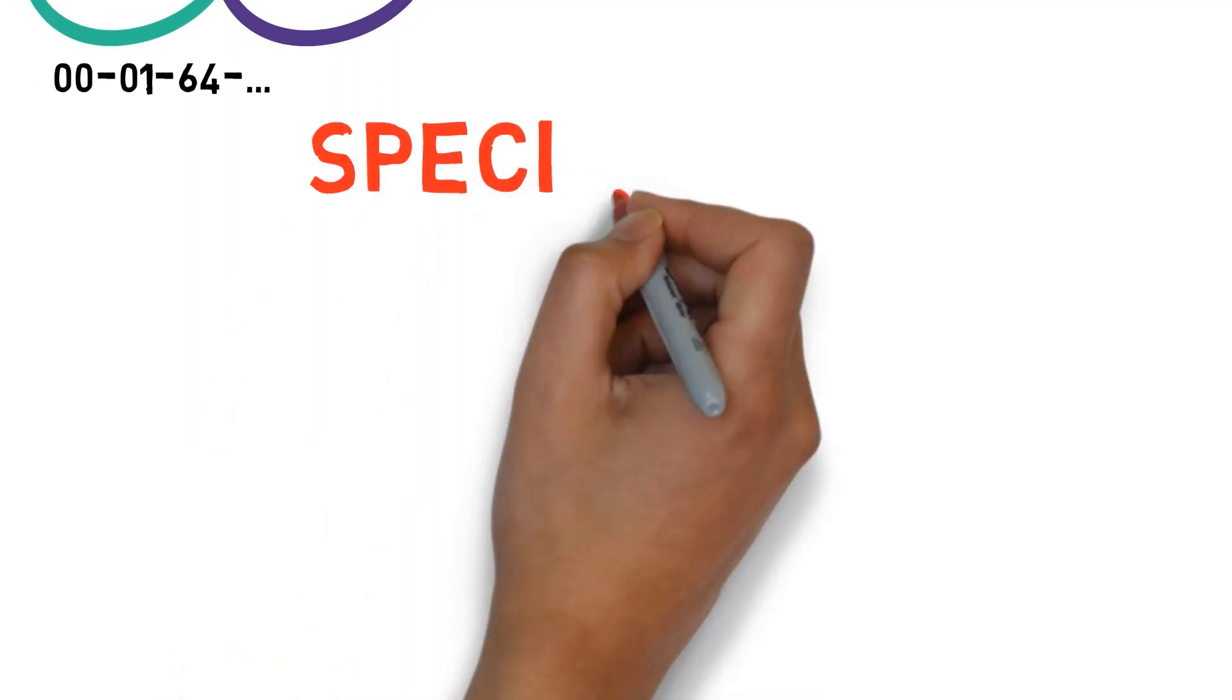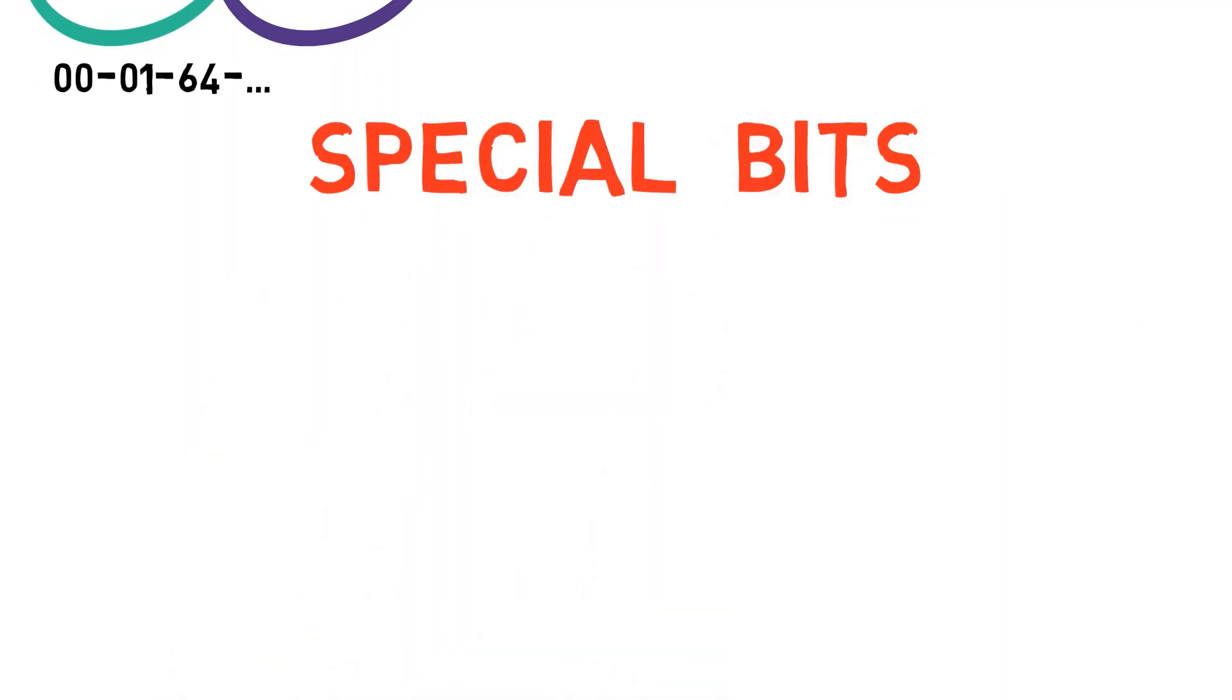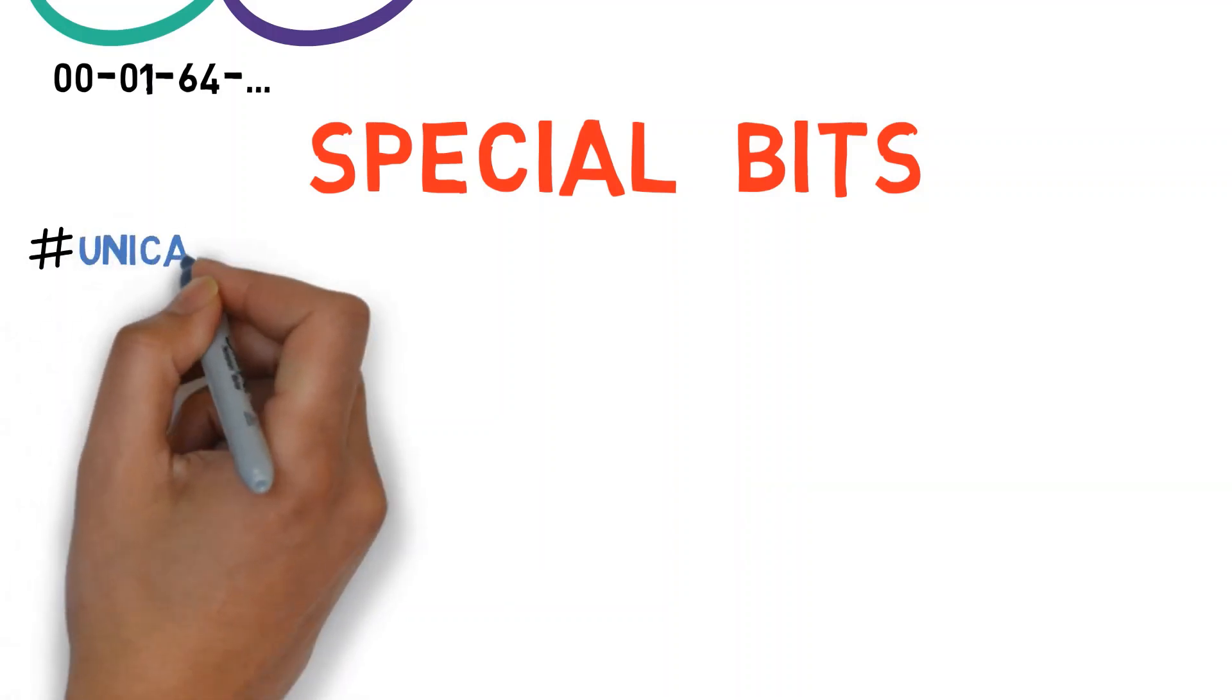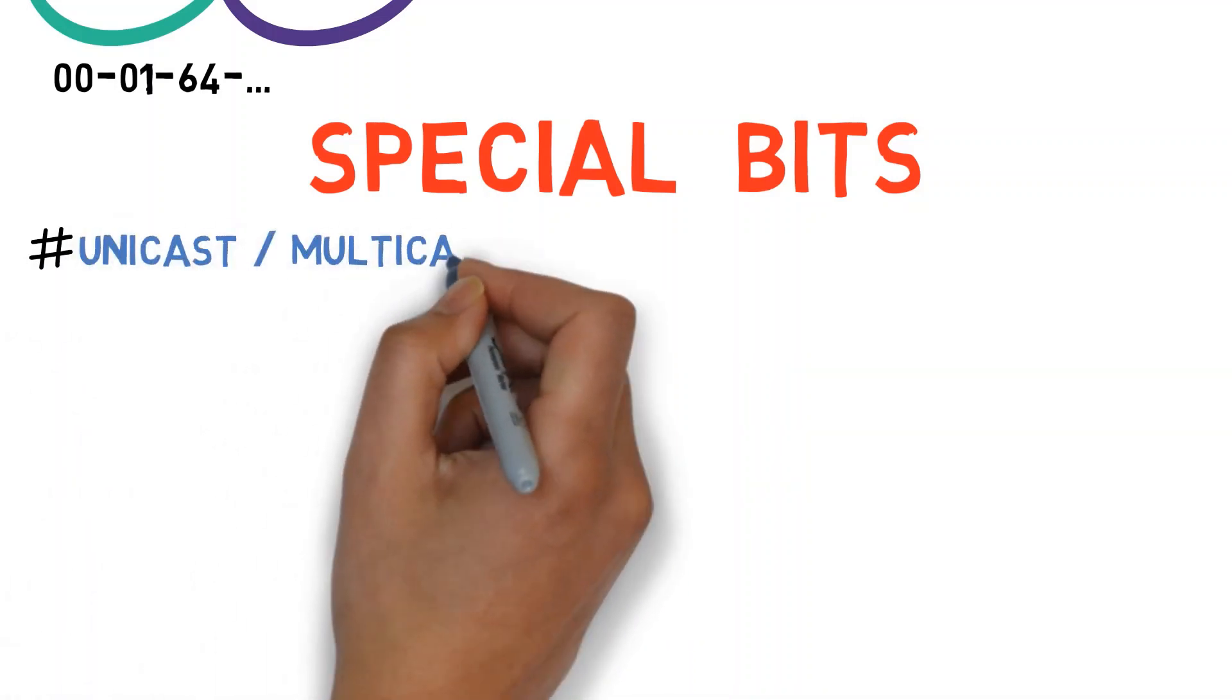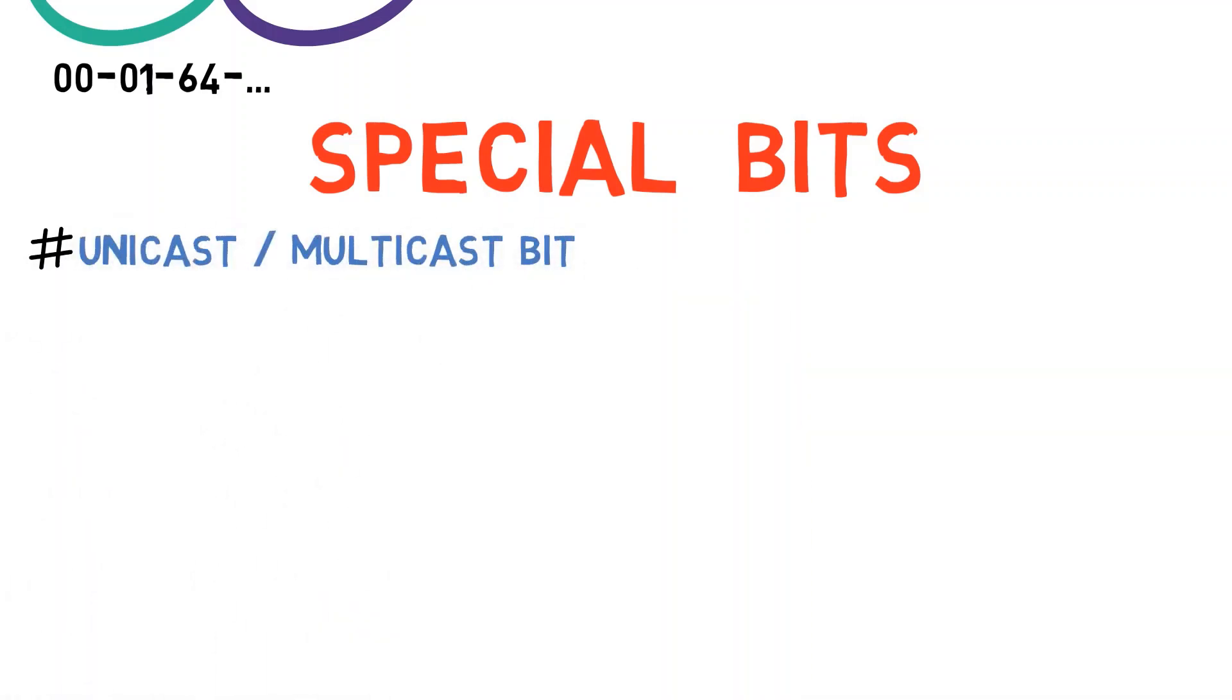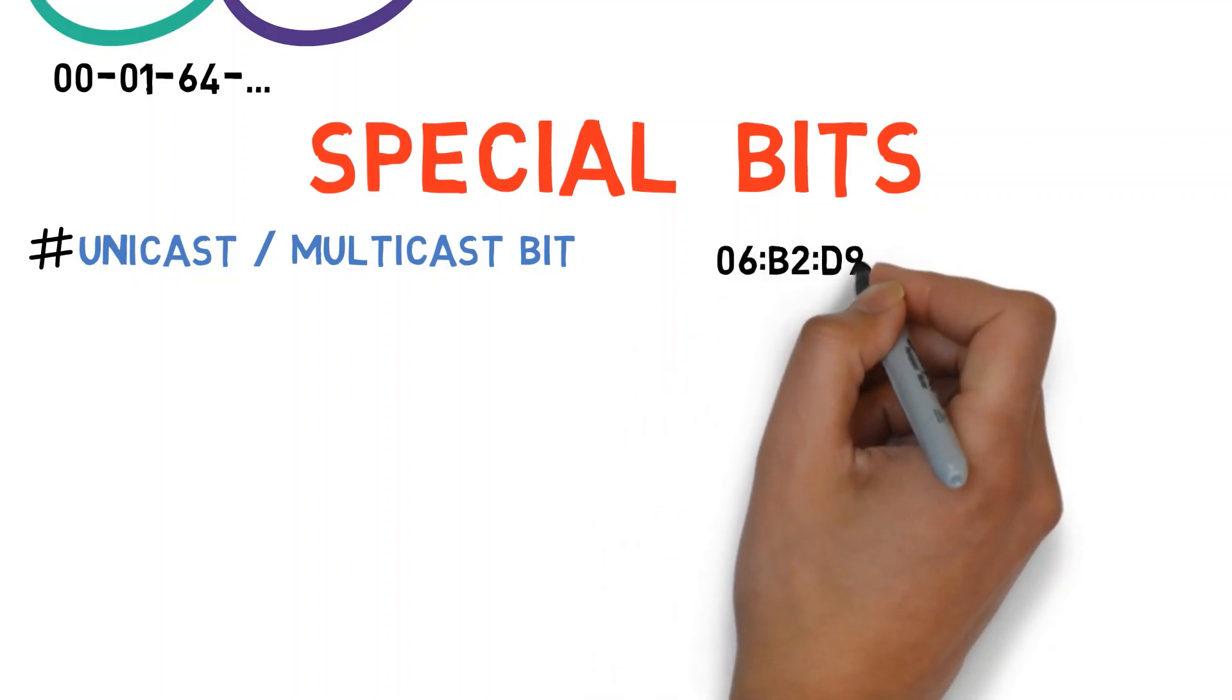Ethernet addresses also consist of two special bits. The first special bit indicates whether the address is a unicast or a multicast address. This bit is the least significant bit within the most significant byte. Wait, what have I just said?